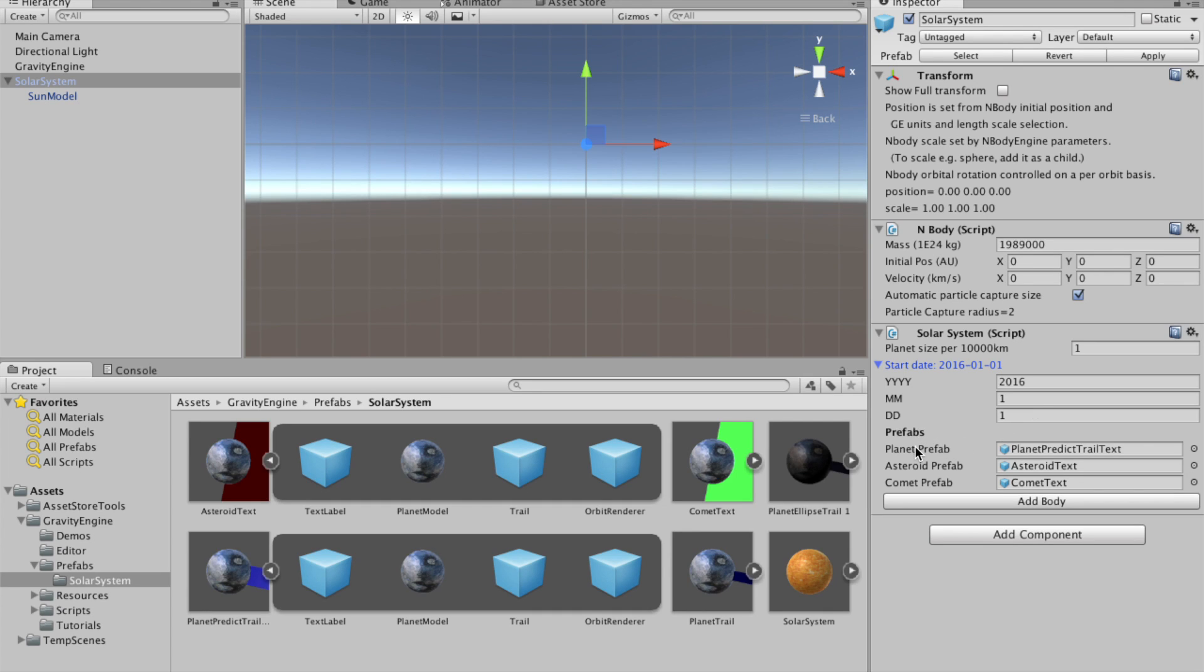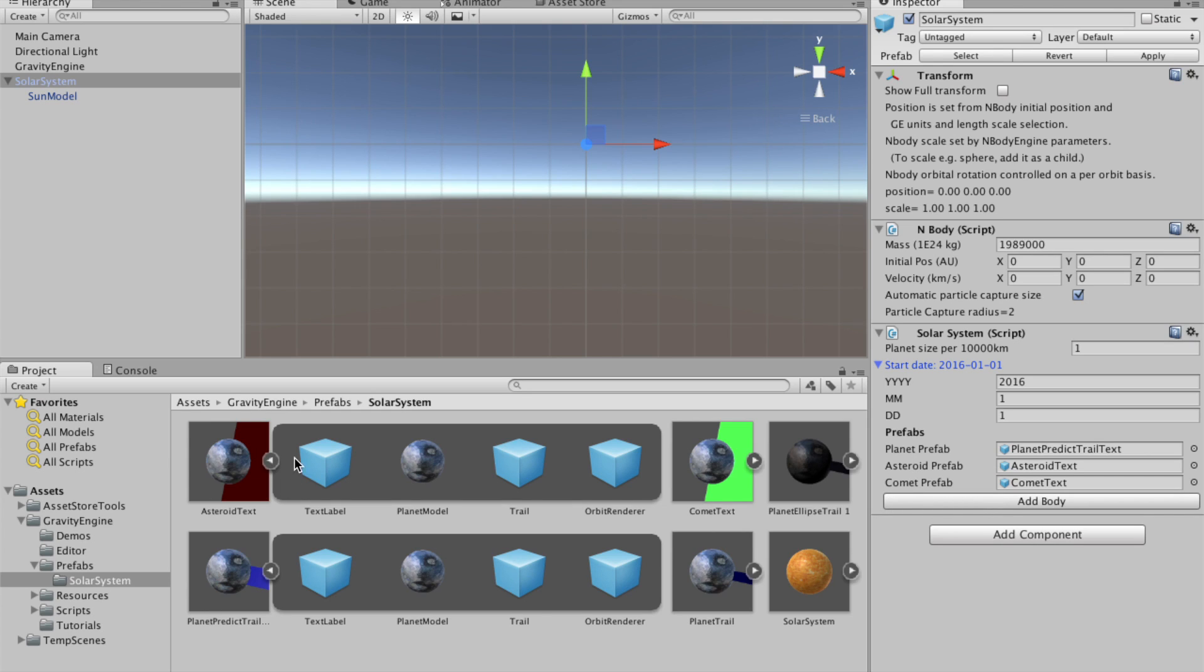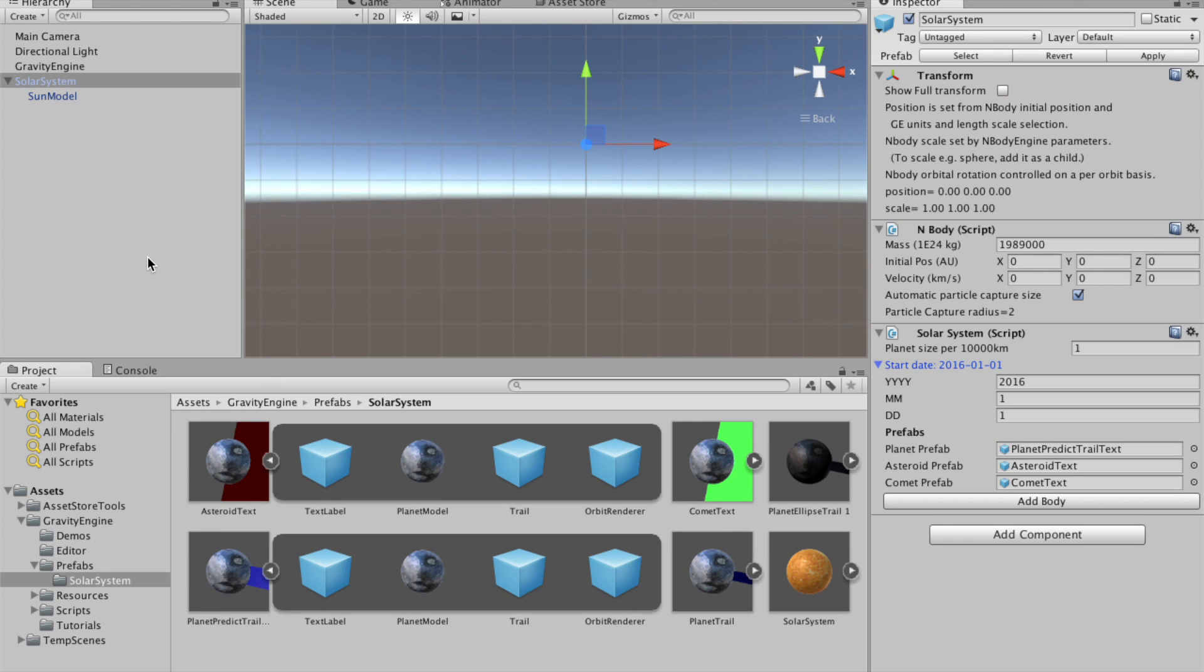We can specify the date at which we want all of the positions to be initialized with. And then we have prefabs for planets, asteroids, and comets. And these prefabs are seen down here. They consist of a planet model, a trail renderer, an orbit renderer to show you the orbit in the scene, and a text label which can be optionally used if you want to label the elements in your scene.